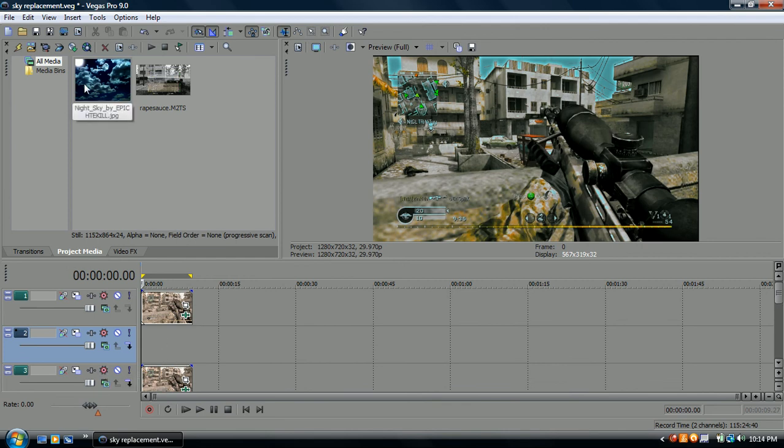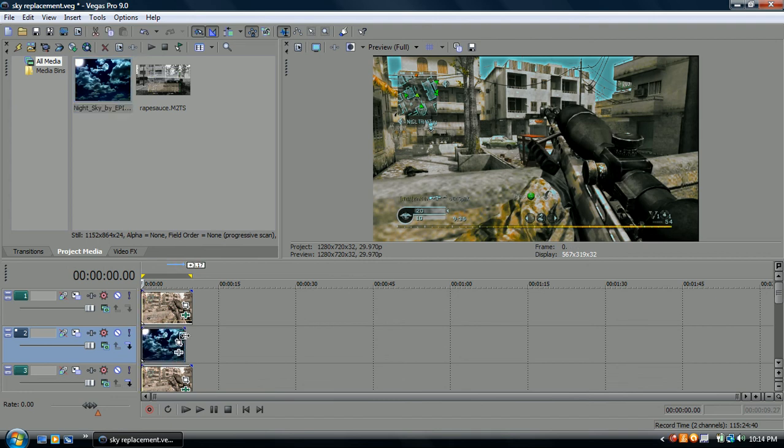And you want to get your sky. You want to drag it into the second one and drag it so it's even with the two duplicated clips.